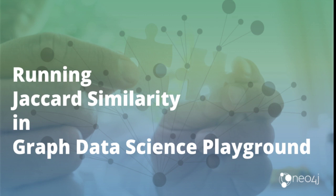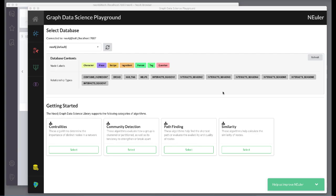Let's look at how to use the Jaccard similarity algorithm in Neuler to create a Jaccard value for each node, which indicates how many nodes are connected to the same nodes.